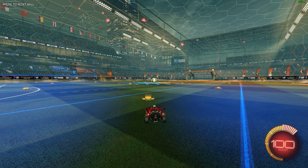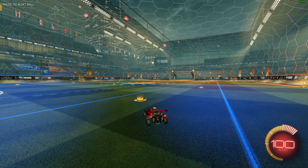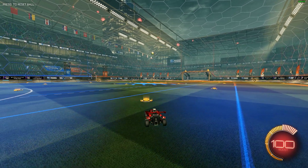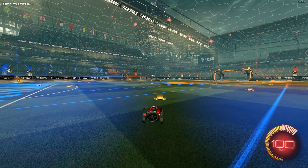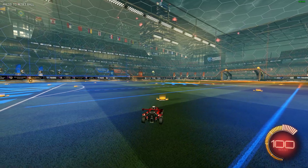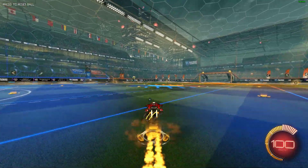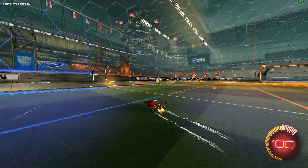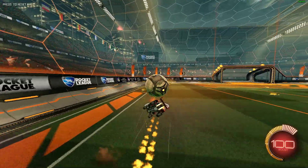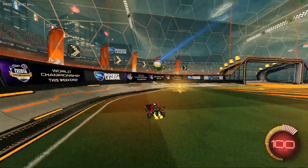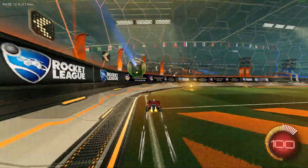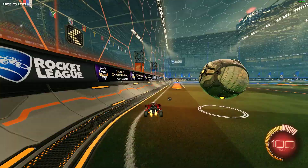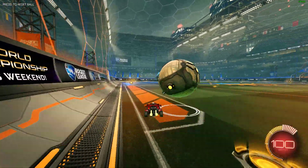I want to show you two versions of one thing, which is car cam and ball cam, and when you should switch to help yourself. I'm just going to tell you mine because you can see the things that I can do mechanically.